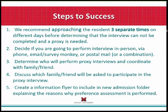Think about which staff member among your organization will perform the proxy interviews and coordinate with the family or friend proxy. There's been a lot of discussion about which family member or friend should be asked to participate in the proxy interview and which among a variety of family members might be the best one to do the interview. Finally, create an information flyer to include in new admissions folders explaining the reasons why preference assessments are being performed with your organization.